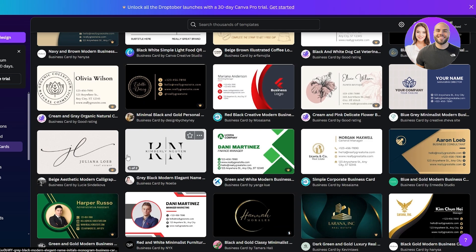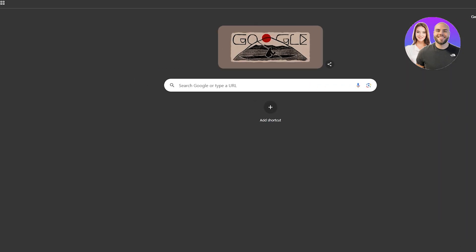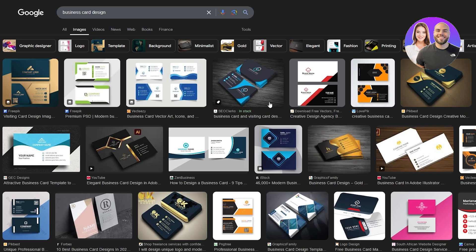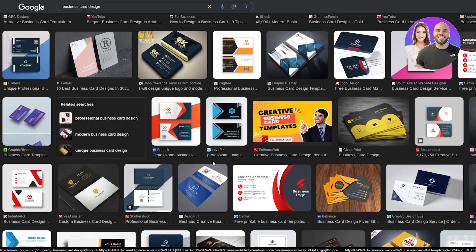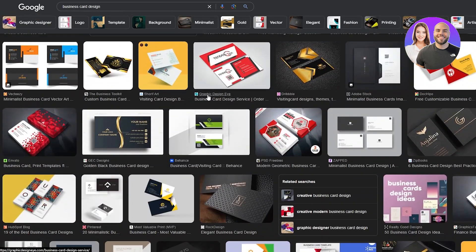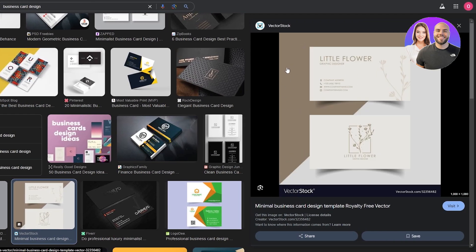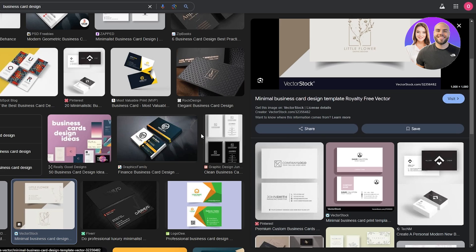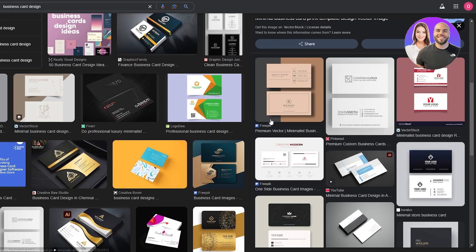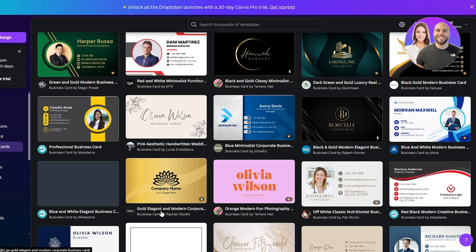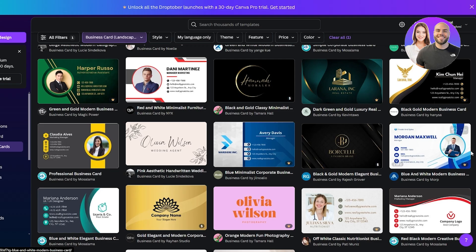If you've already seen a design and want to replicate it, come over to Google Images and search for 'business card designs.' You can find simple business card designs there. Some are portrait as well. Personally I really like a simple design with minimal color. The color scheme should be readable — something darker like black goes really well. So something like that would look really good.